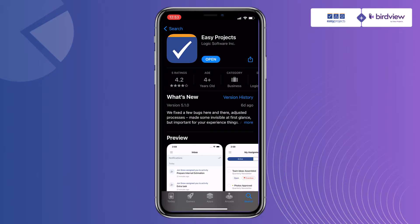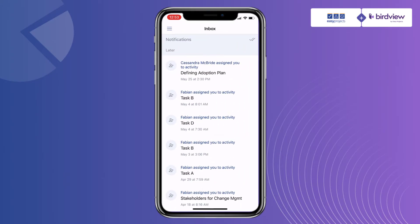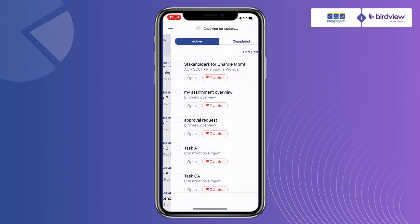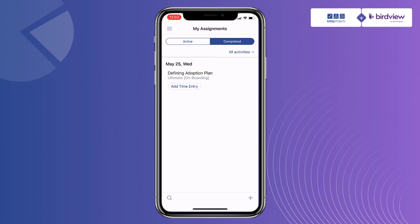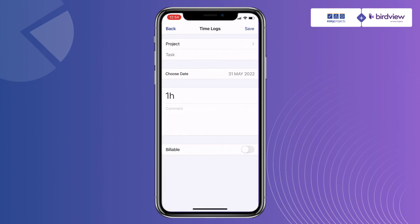If your tasks require you to be away from the desk, we have you covered. Our convenient mobile app on both iOS and Android platforms offers you a convenient way to manage your tasks, update progress, and track your time all in real time.